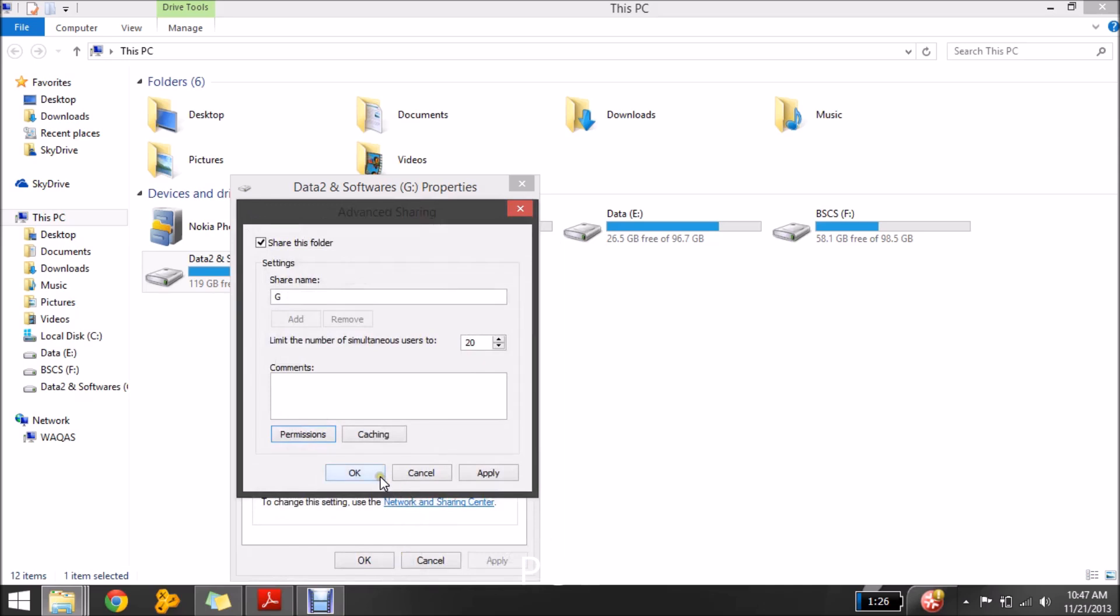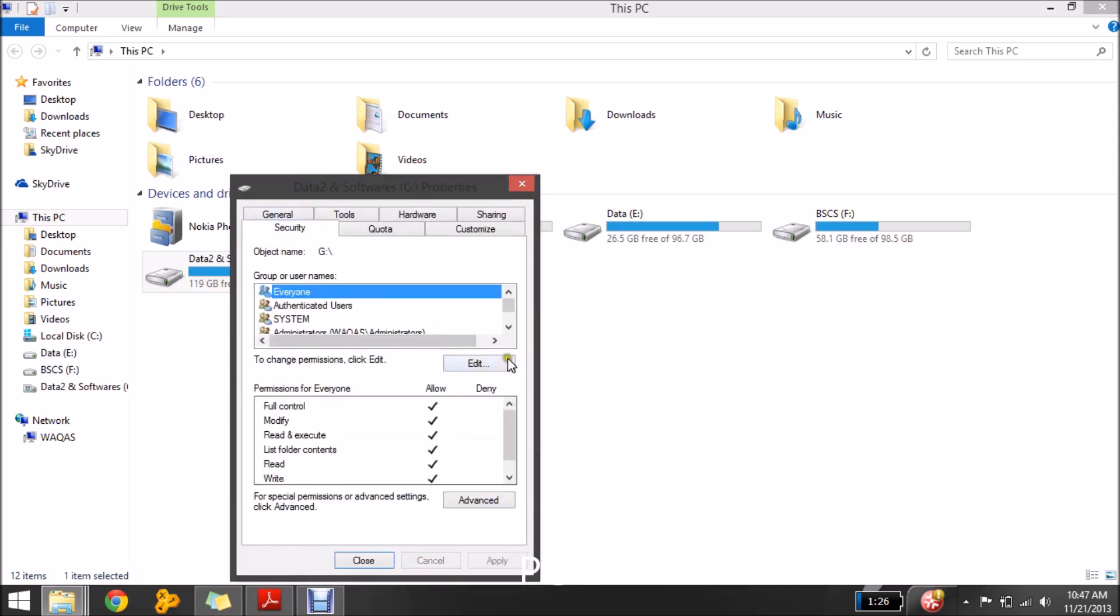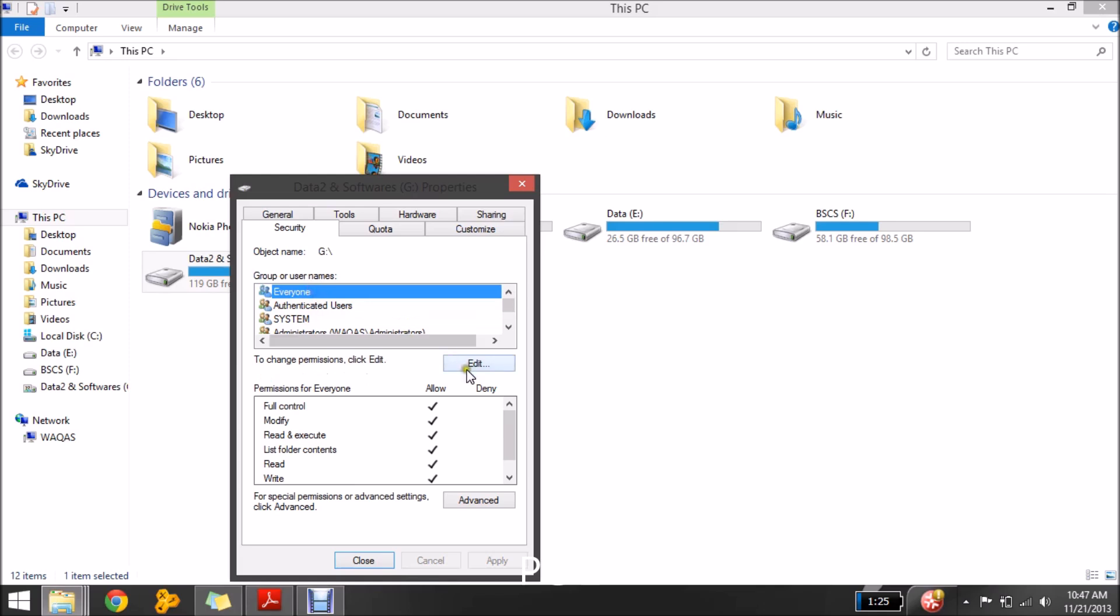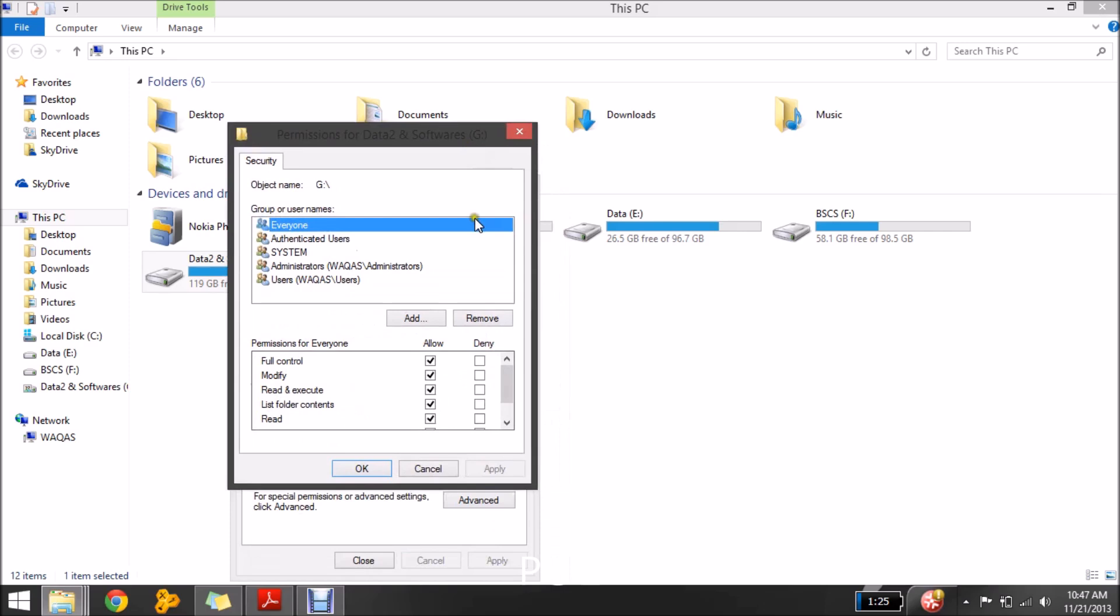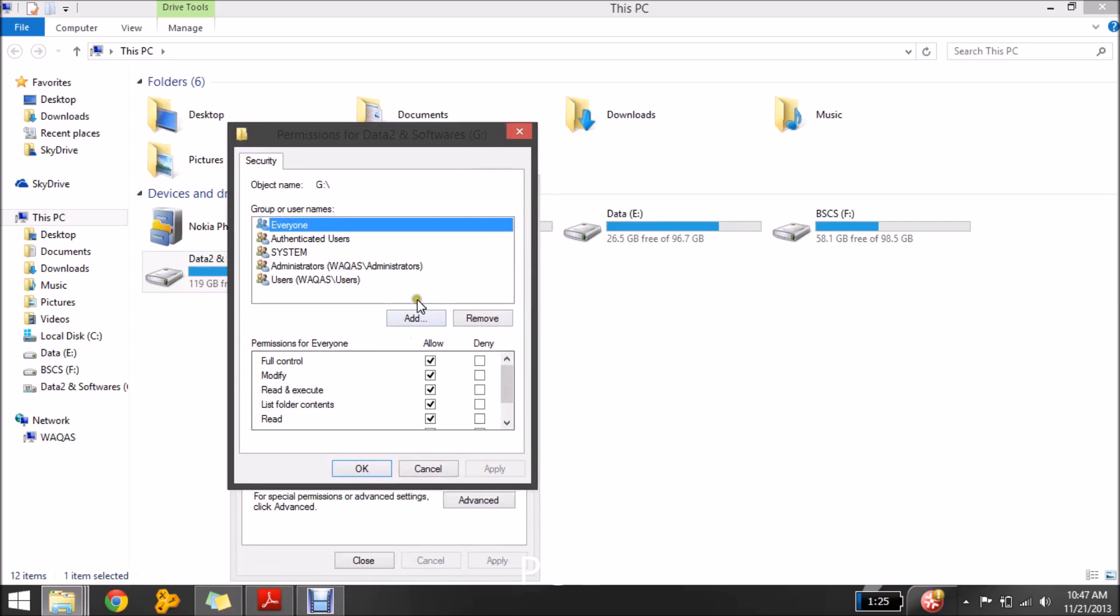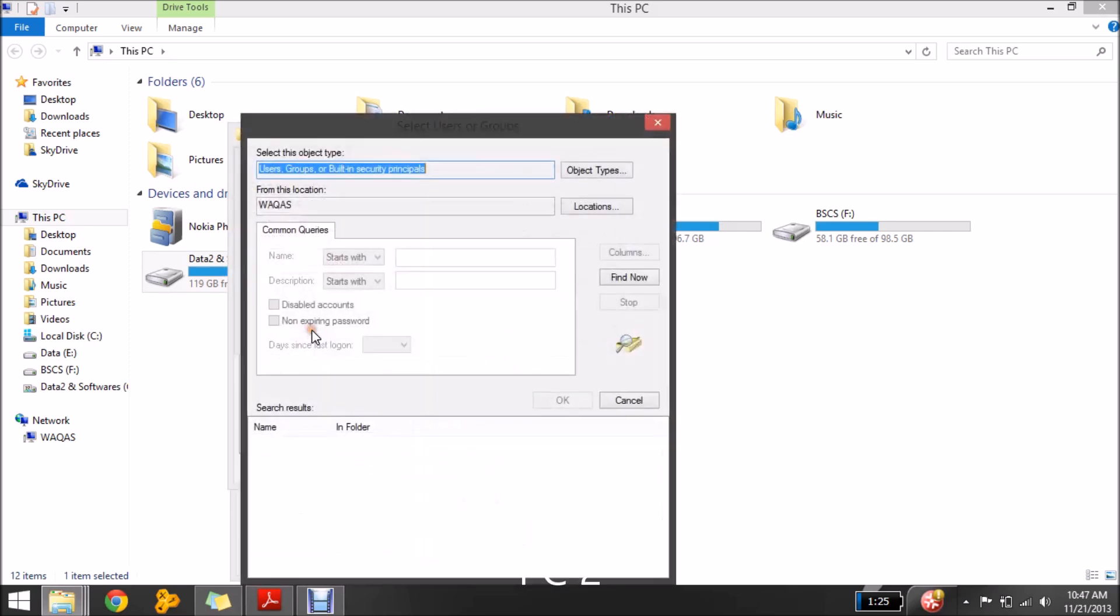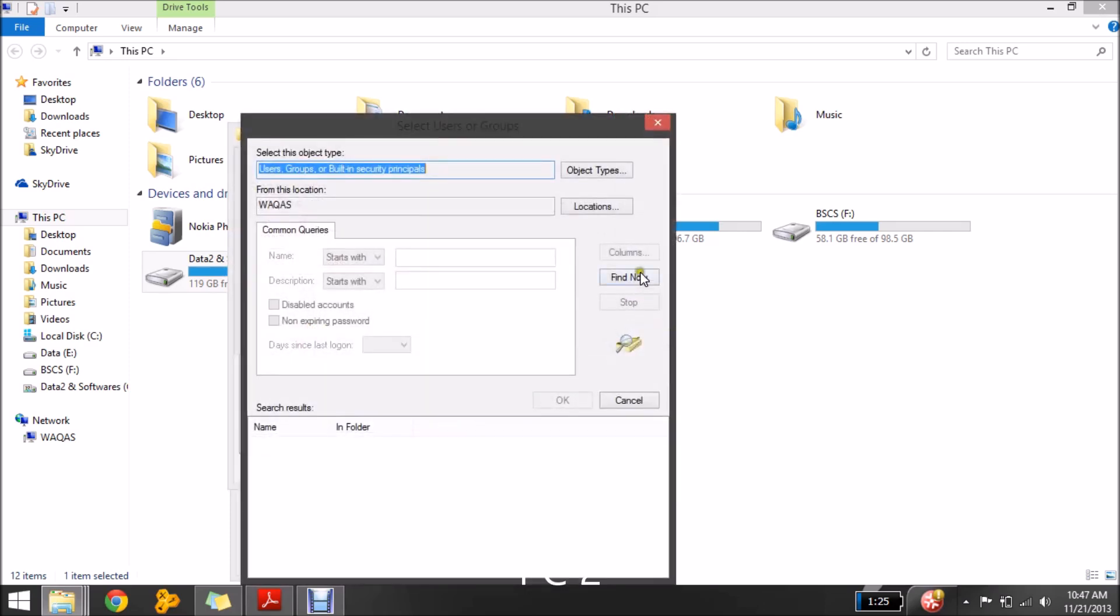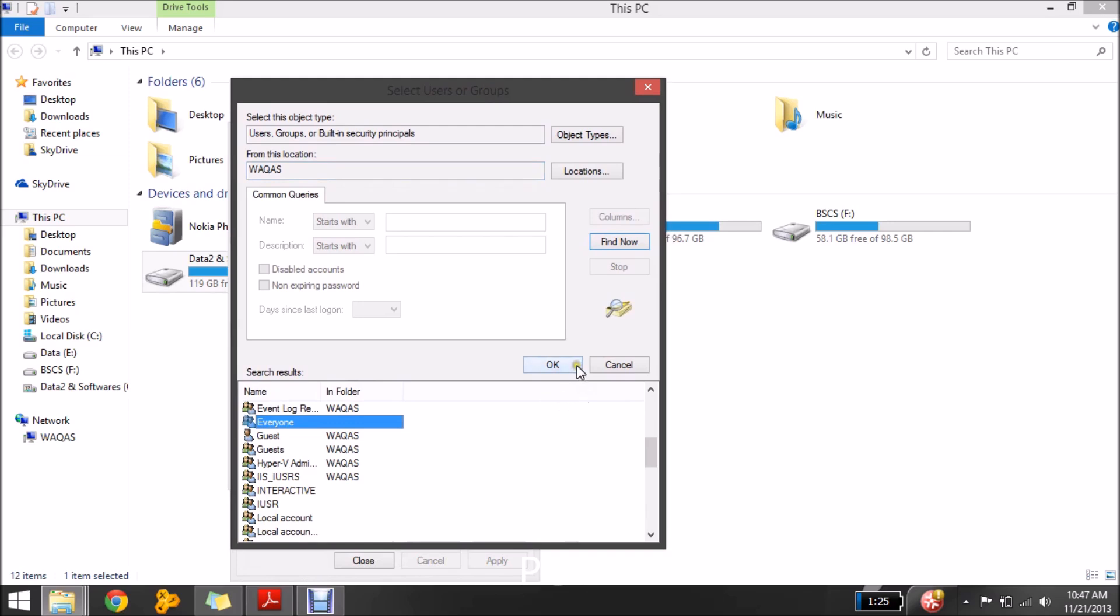Click the okay button. And when you come here in the security if everyone is not adding in the user names you need to add them from there. You would add it and then advanced find now and click on to everyone.